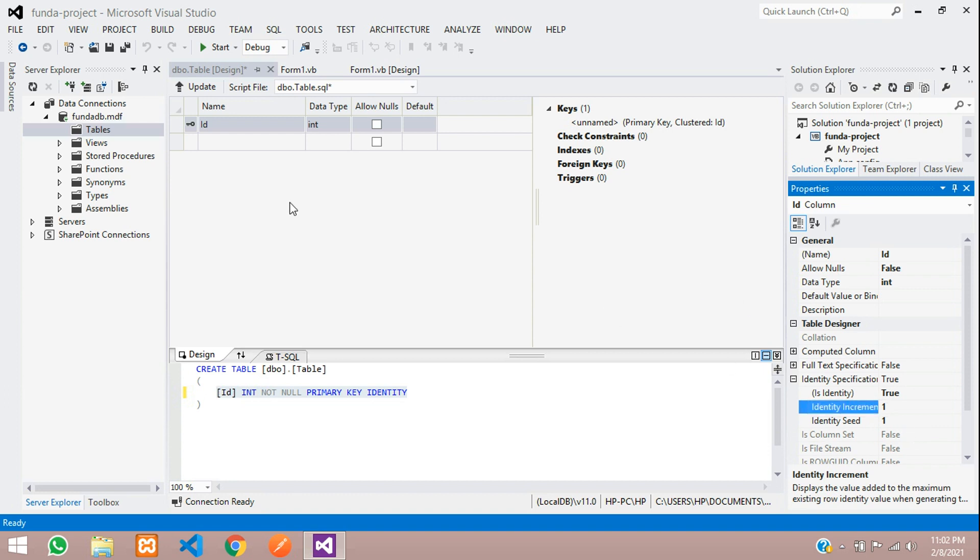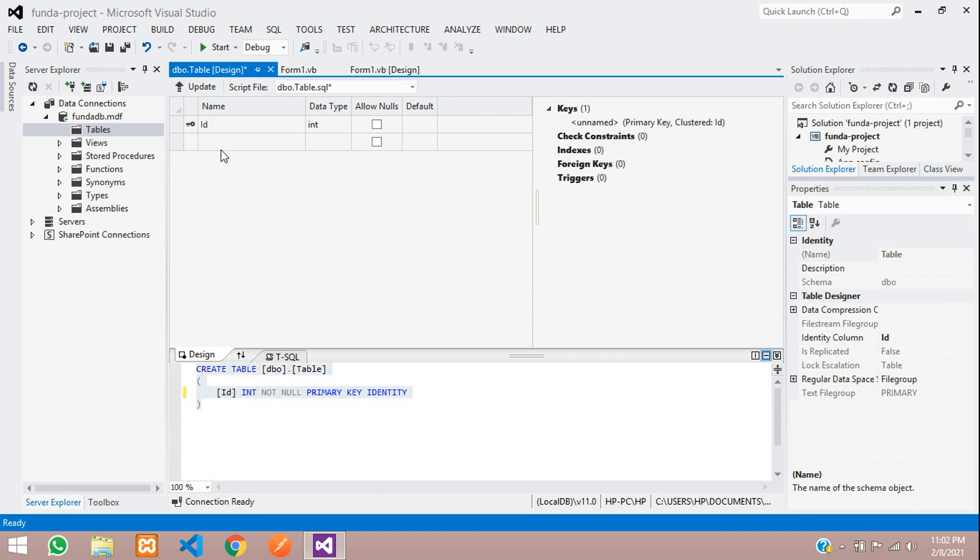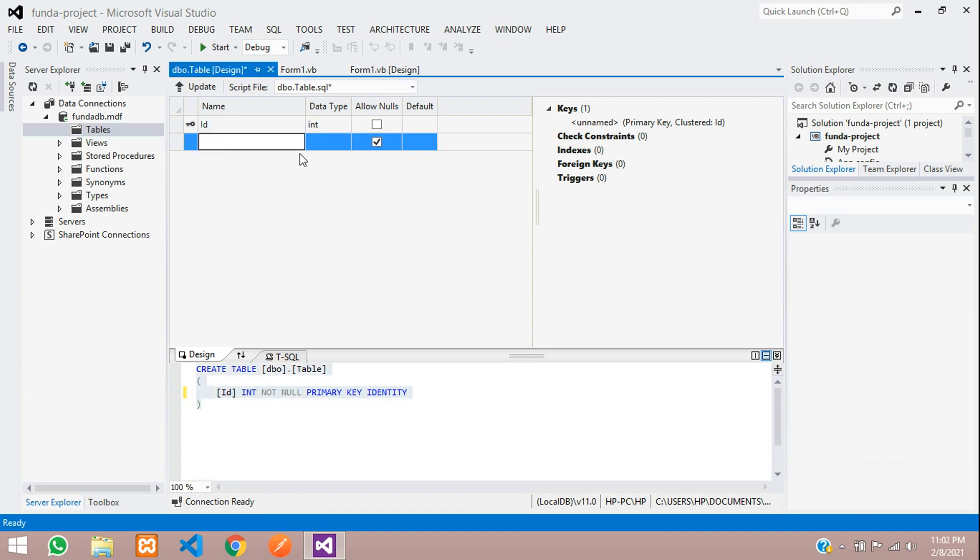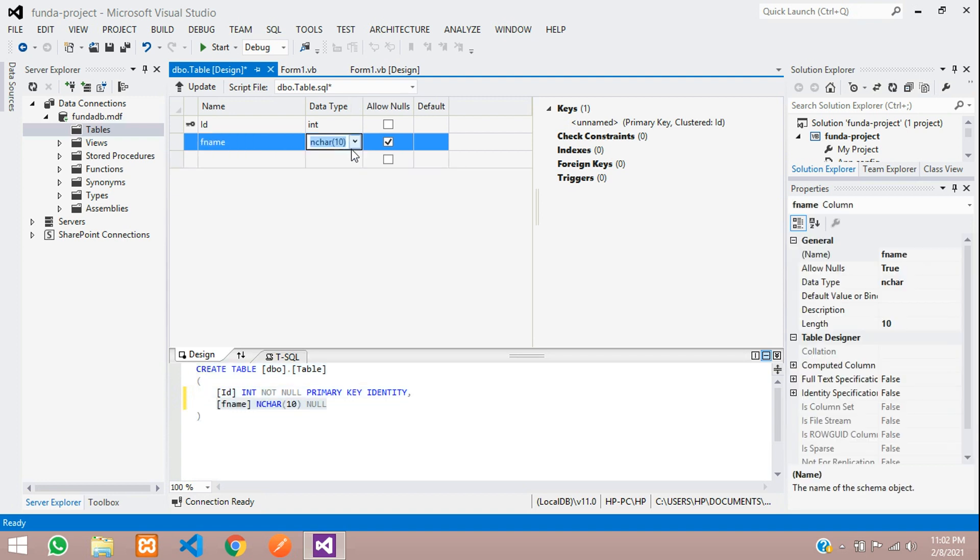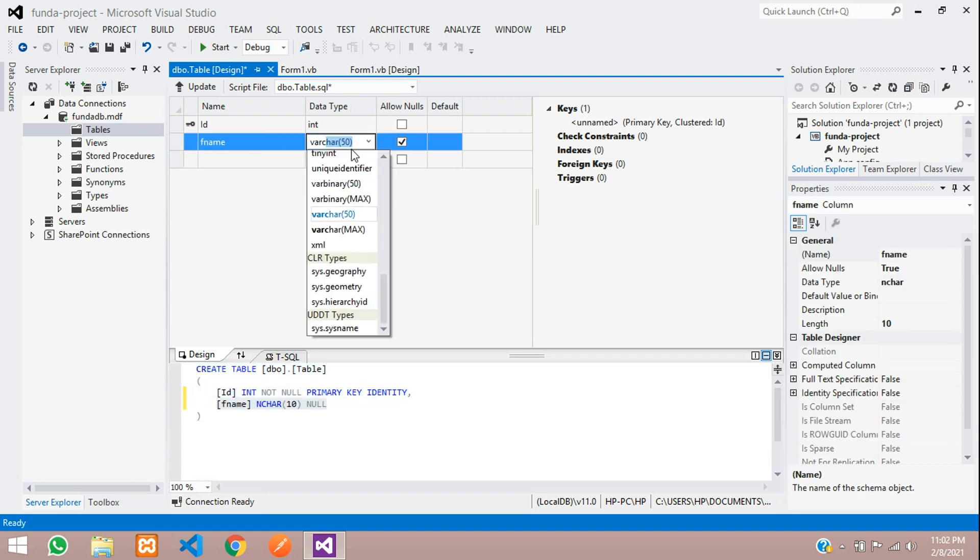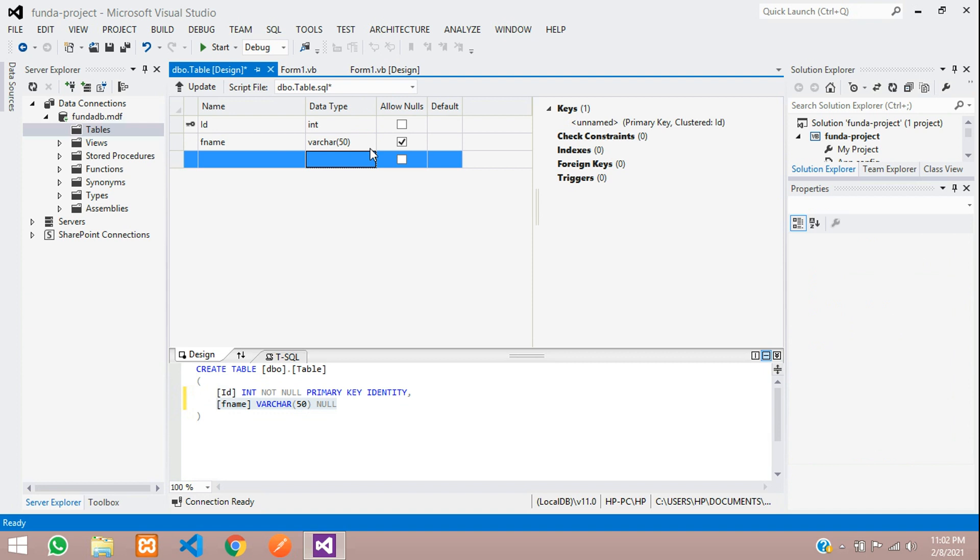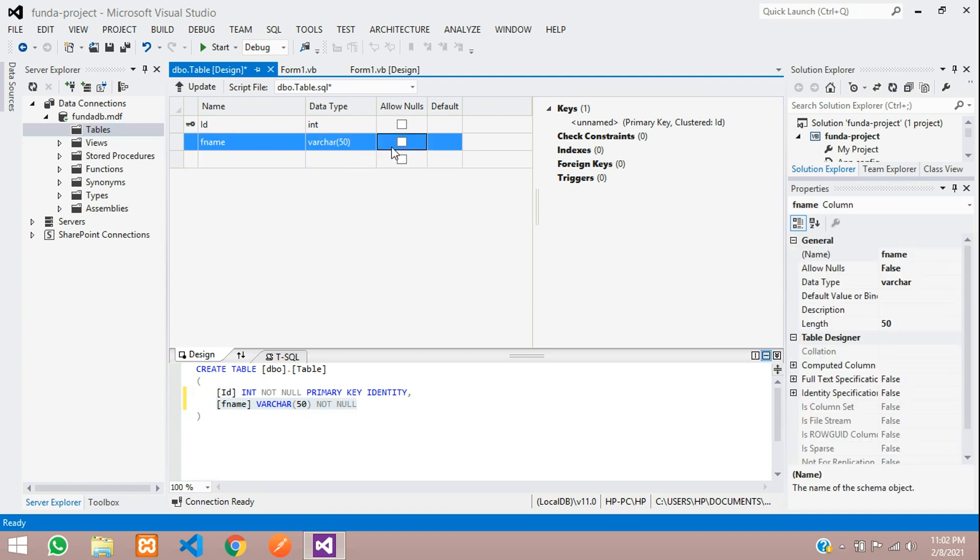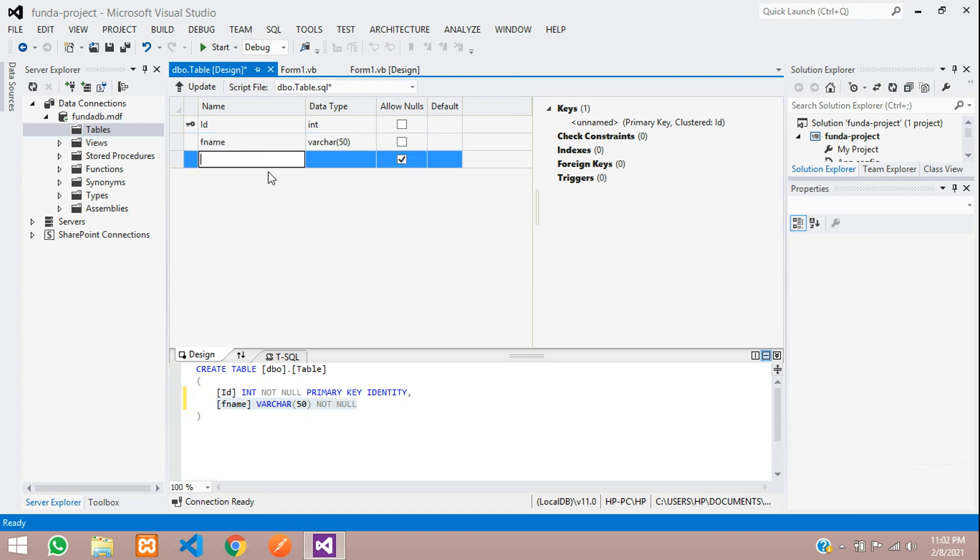Now let's get back and create other fields. Let us create first name, which will be fname and this is varchar we are going to set and we don't want to be null. So just don't allow null.